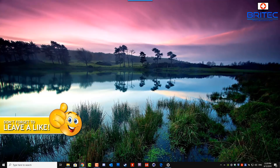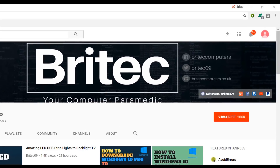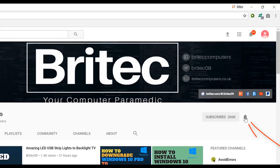If you haven't subscribed yet, hit the big red Subscribe button on my YouTube channel, and hit the bell notification button next to that to be notified when we upload new videos.